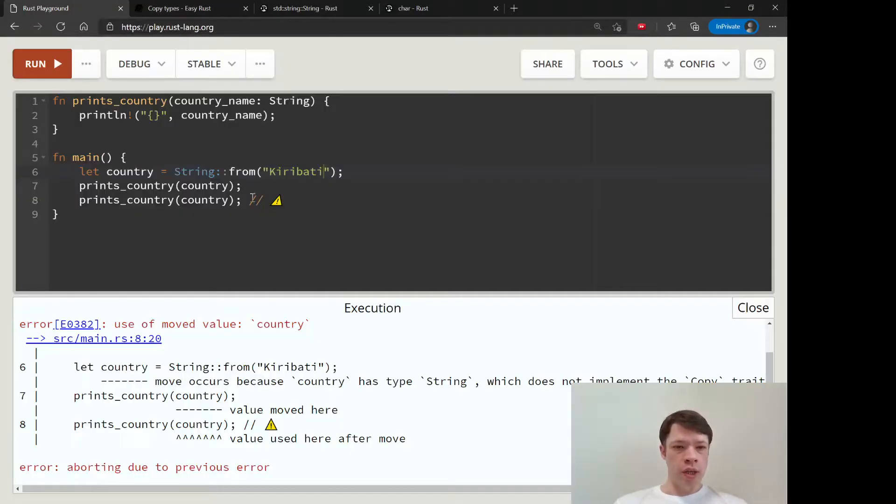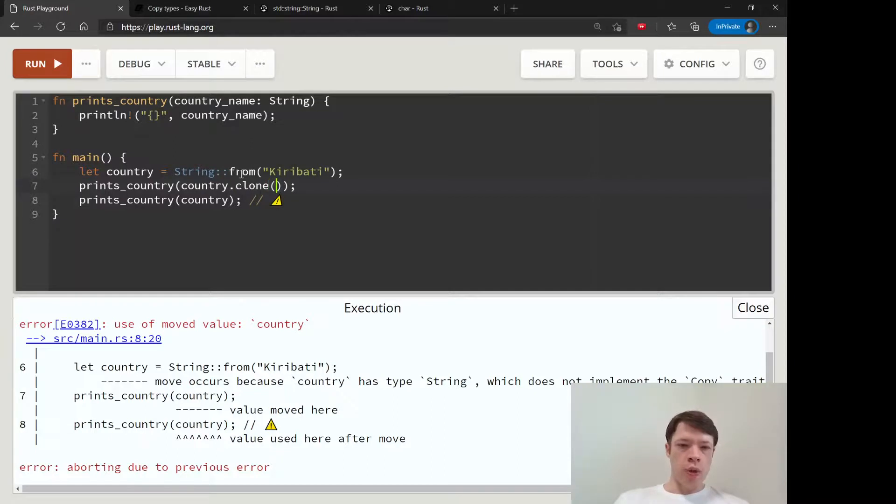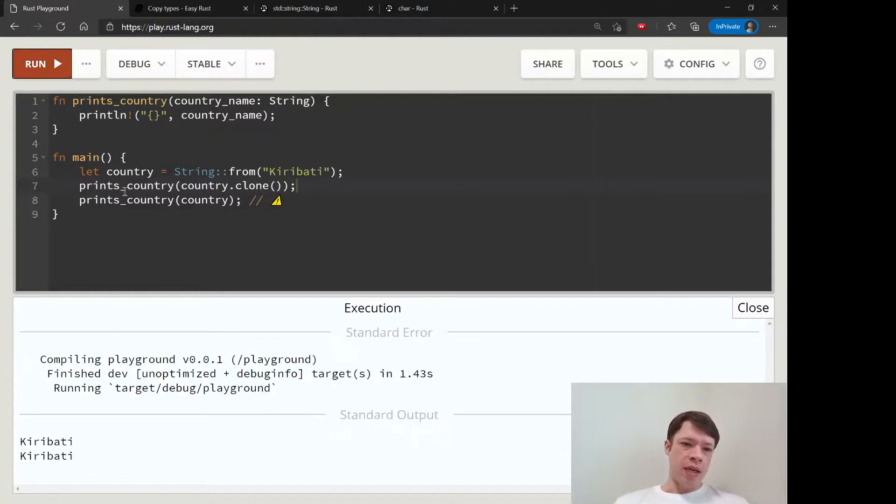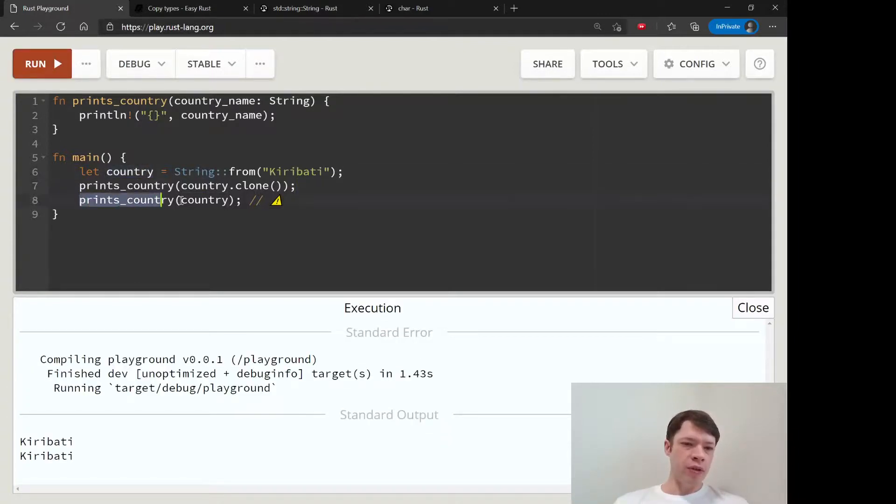Then it will make a clone and pass in the clone. You know, country will still be around. And then if we do this again, you know, now it's actually going into the function and it's going to die there.